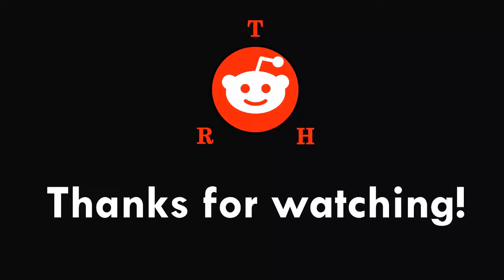Thanks for watching. Make sure to like and subscribe to the channel for more videos.